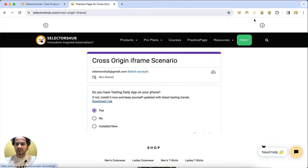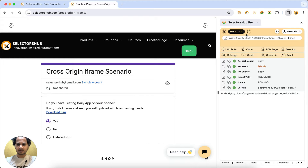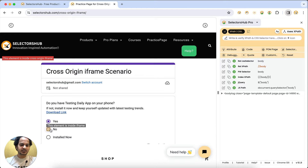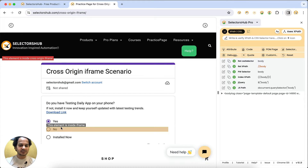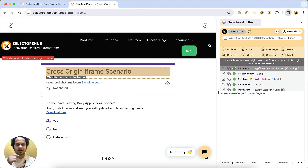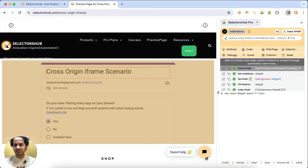Simply click on the SelectorSub logo. I am showing with the pro version but the same thing works with the free version. Let's say we want to click on one of these radio buttons — yes or no. You just select the element and SelectorSub automatically tells you that this element is inside an iframe. At the top it shows in red color that this element is inside a cross-origin iframe. When you inspect this element, it generates the XPath for the frame and the XPath for that particular element.